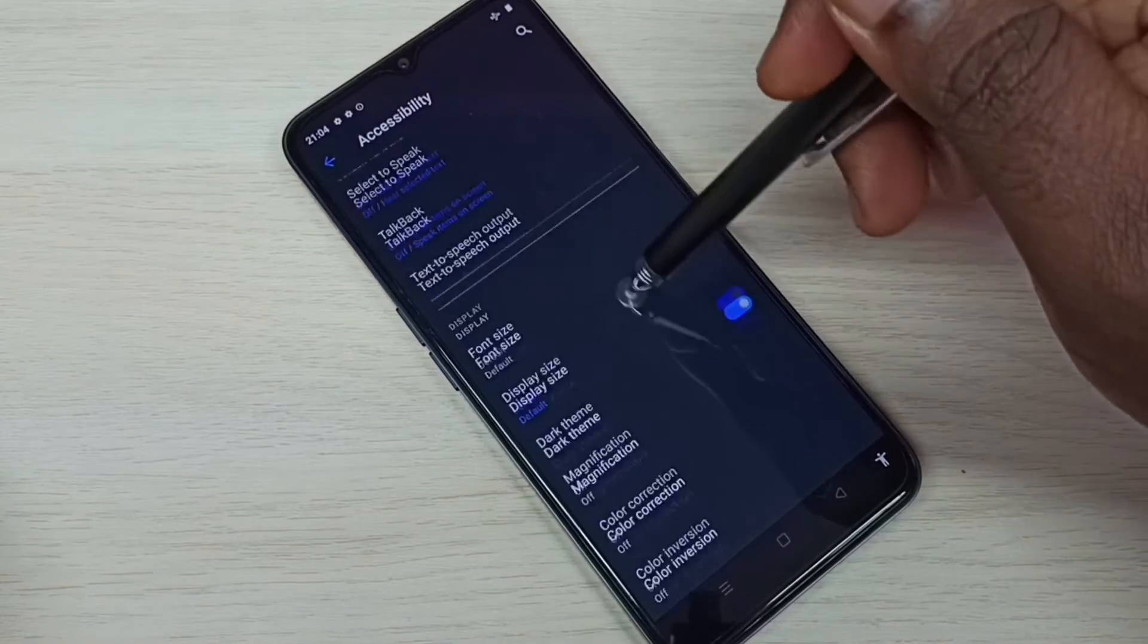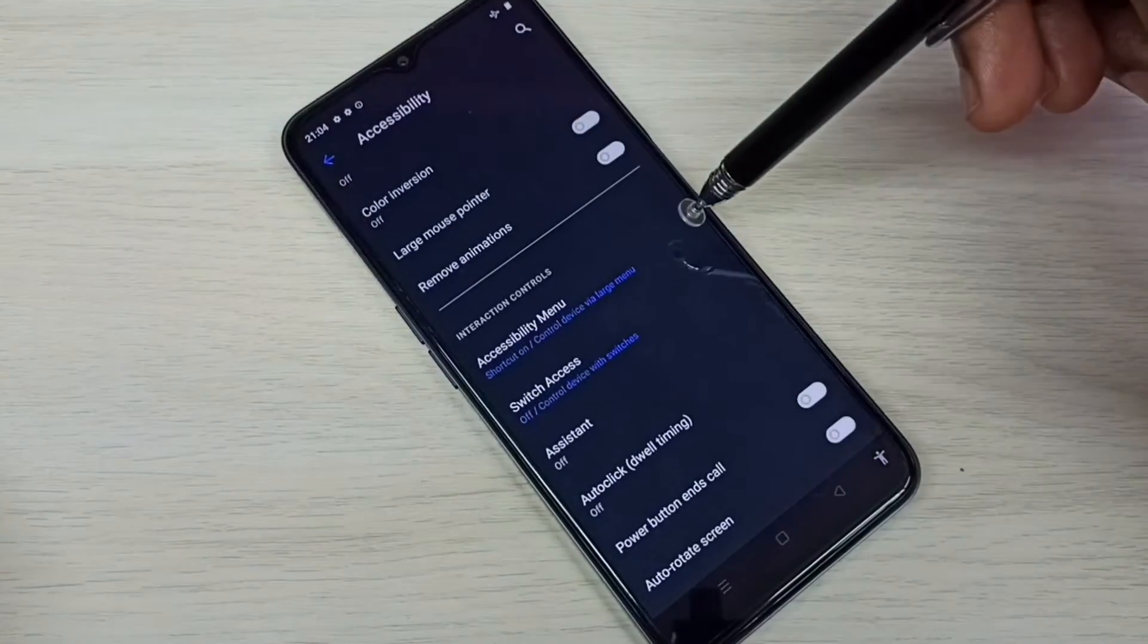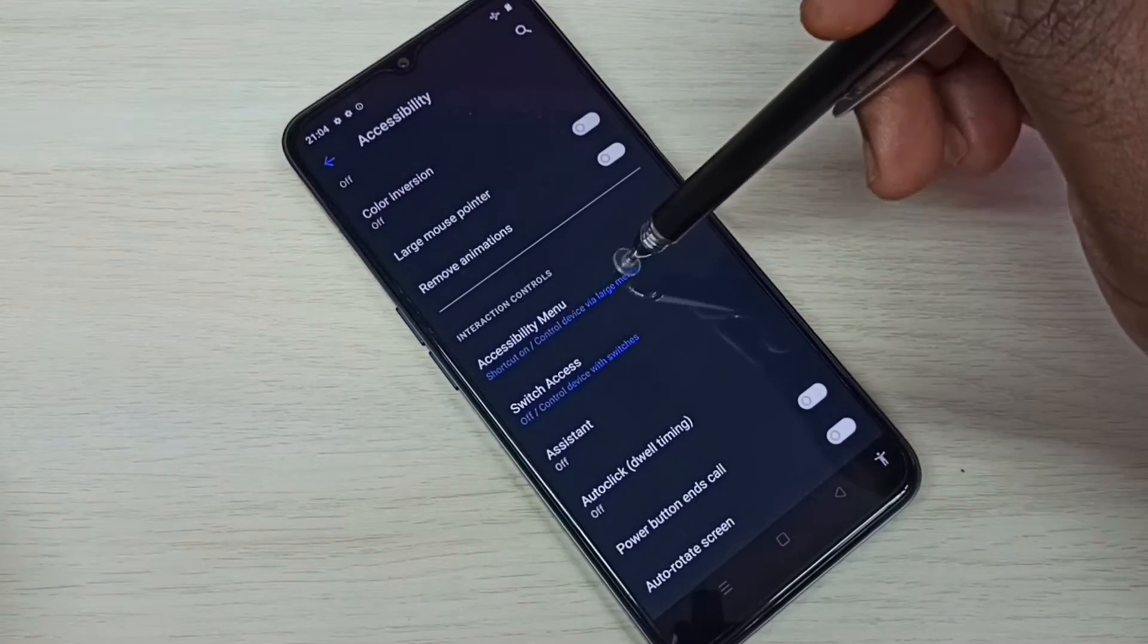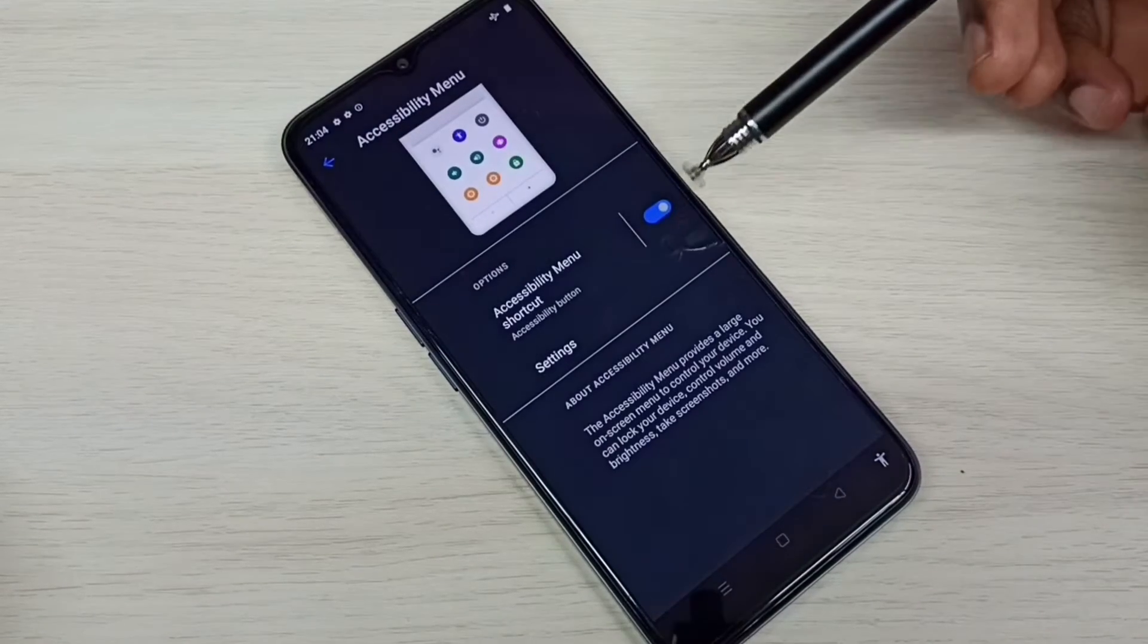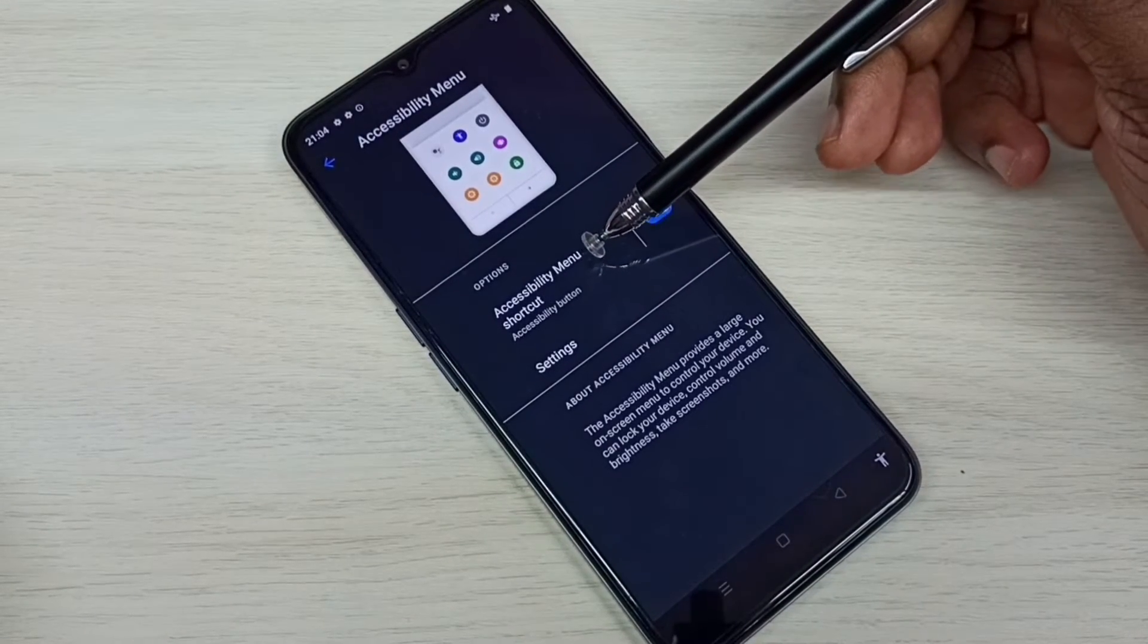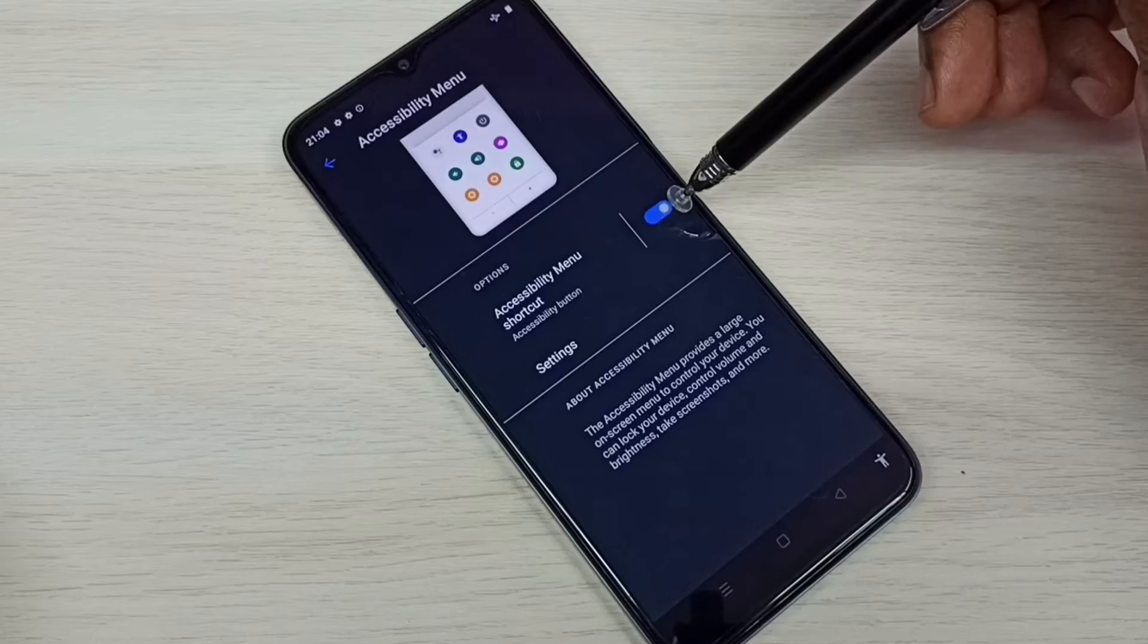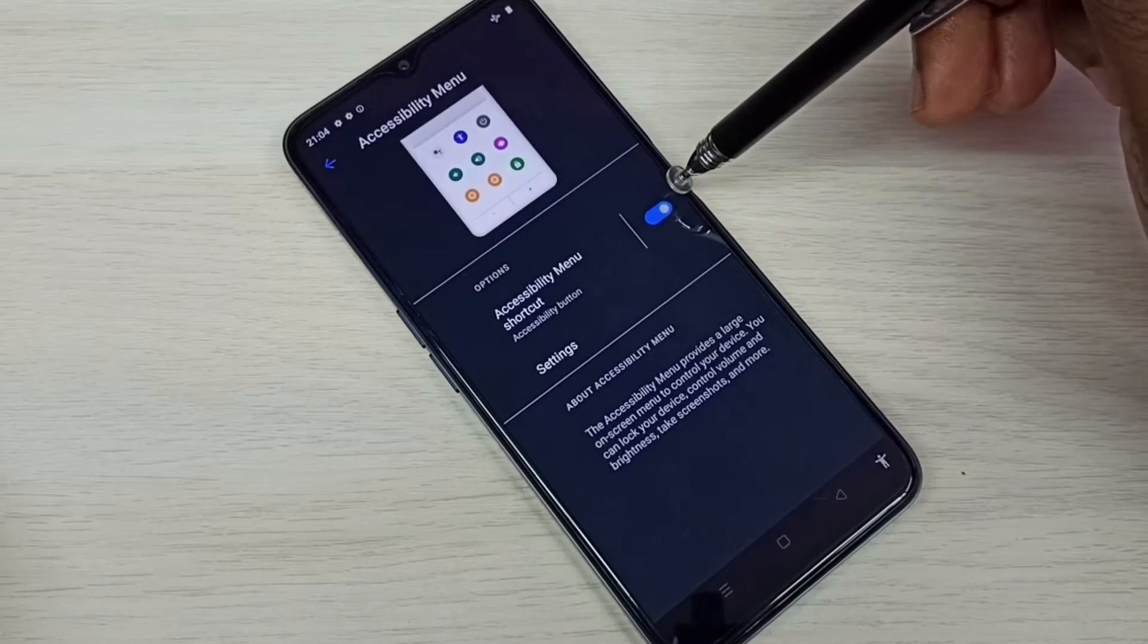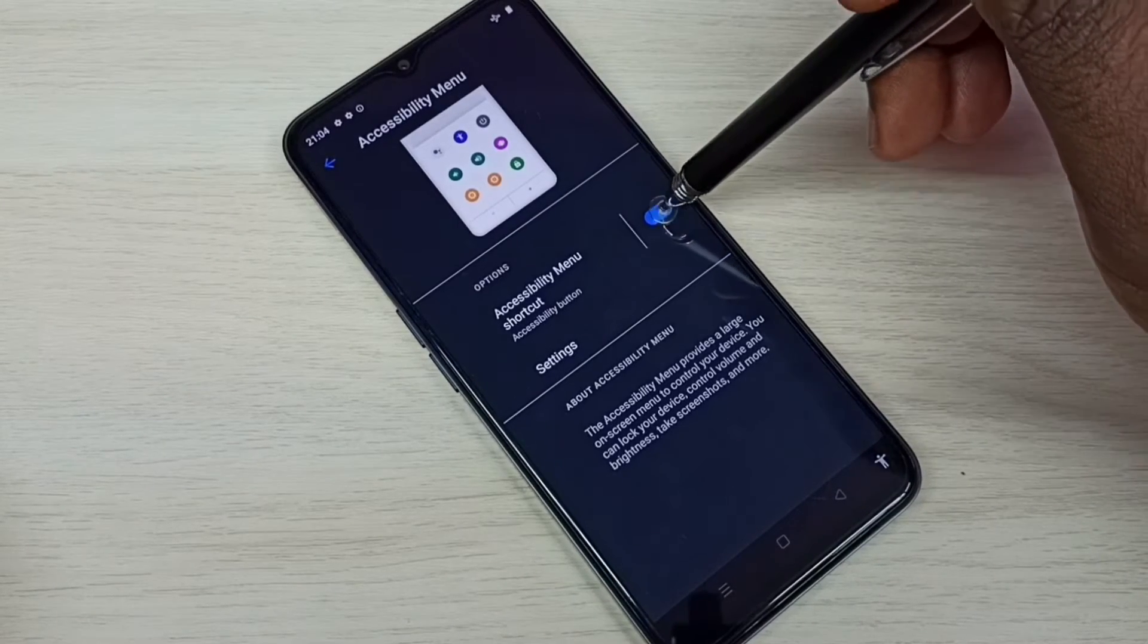Then scroll down. Here we can see accessibility menu, tap on that. Here you can see accessibility menu shortcut. Right now it's enabled, just tap here and disable it.